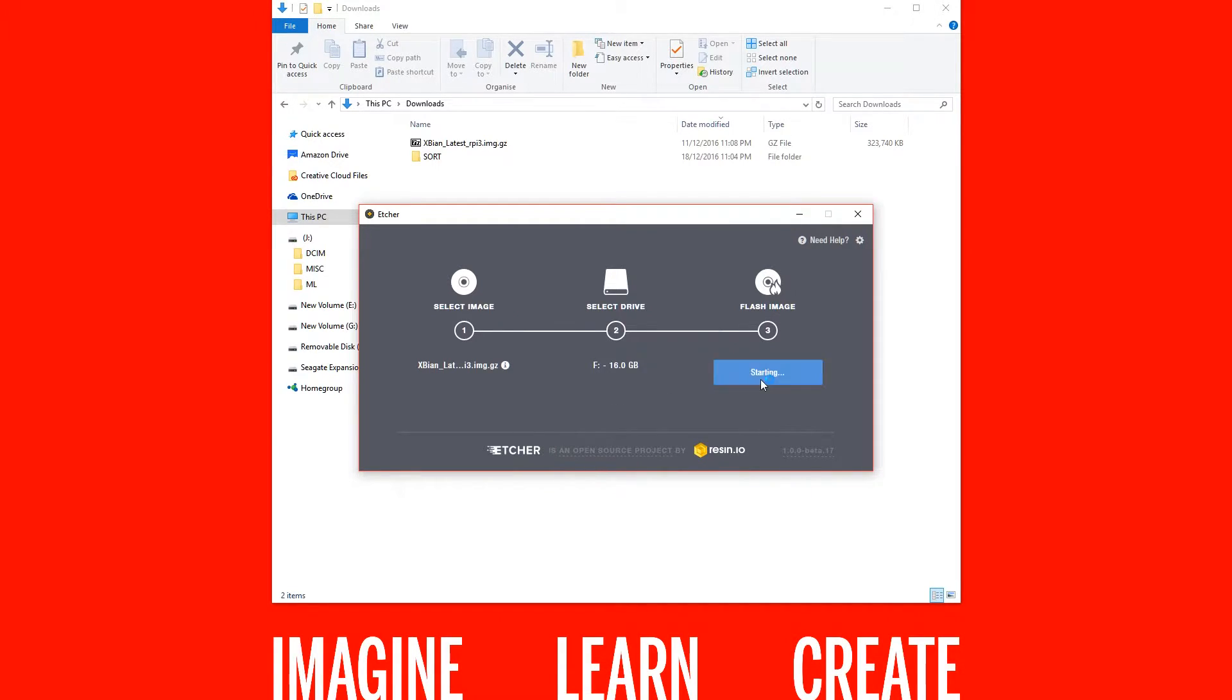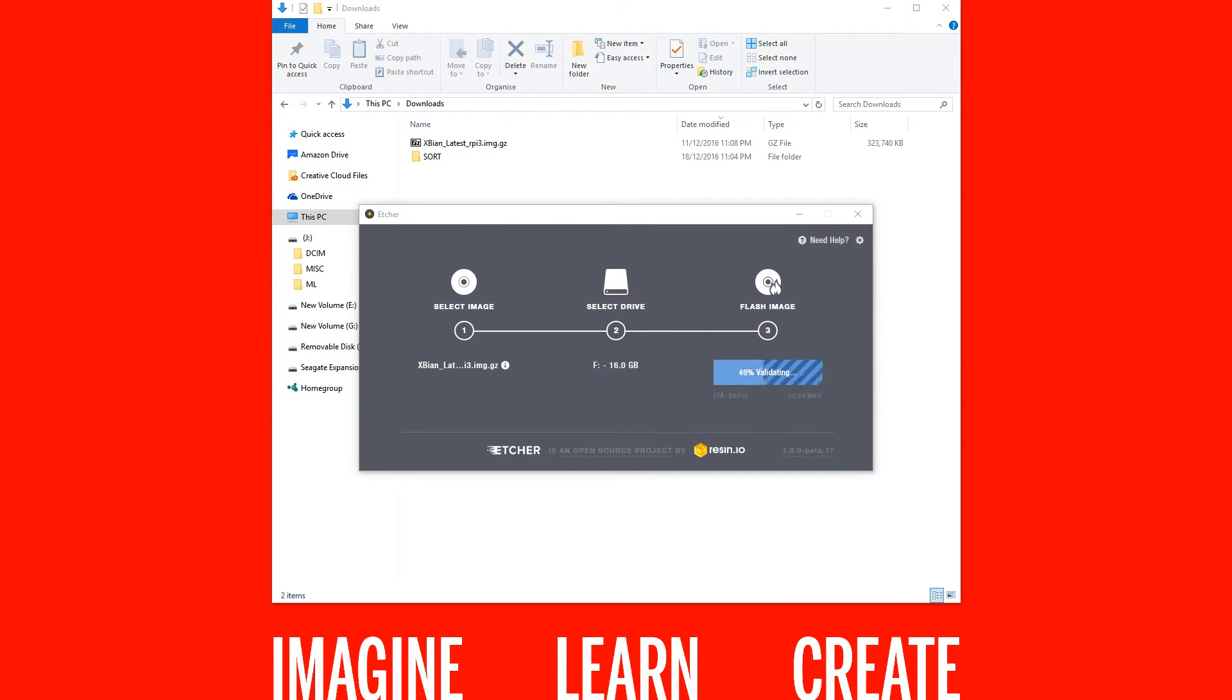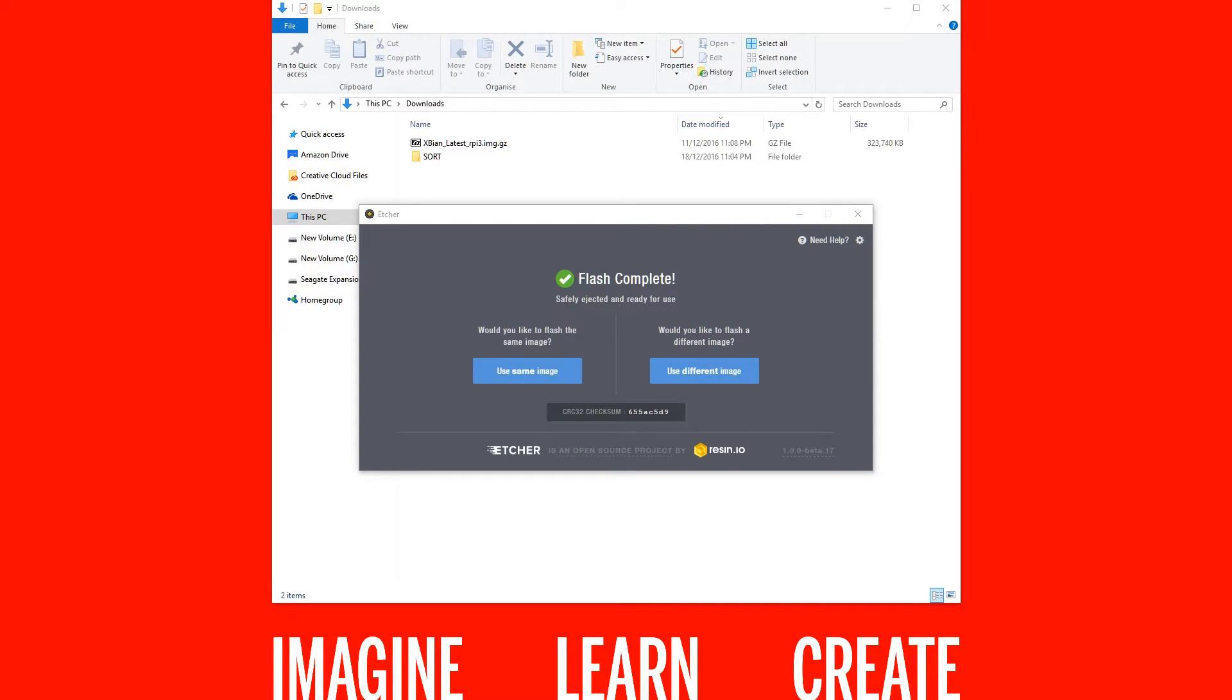And now we'll just have to wait a few moments while I speed up the footage. Once the XBN image is written to the micro SD card, Etcher automatically unmounts this so you can eject it safely.